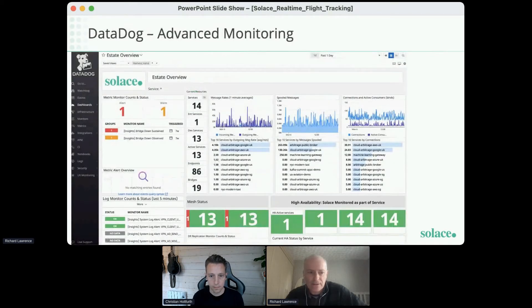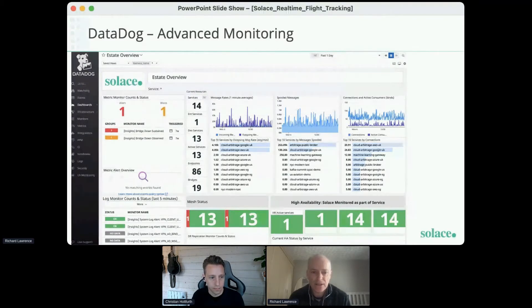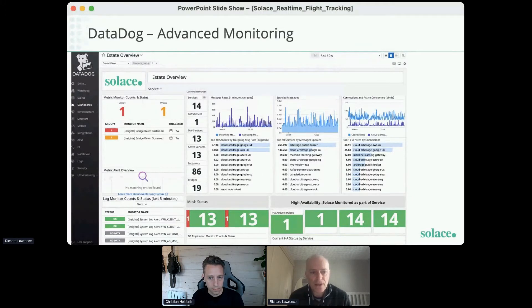Here we can see a screenshot of what we've done through our cloud-based console — a central console you can use to create, manage, and monitor your event mesh. Here's also a screenshot from our cloud console showing some basic monitoring metrics including message rates and the health of the service, in this case showing information from the service running in Azure London.